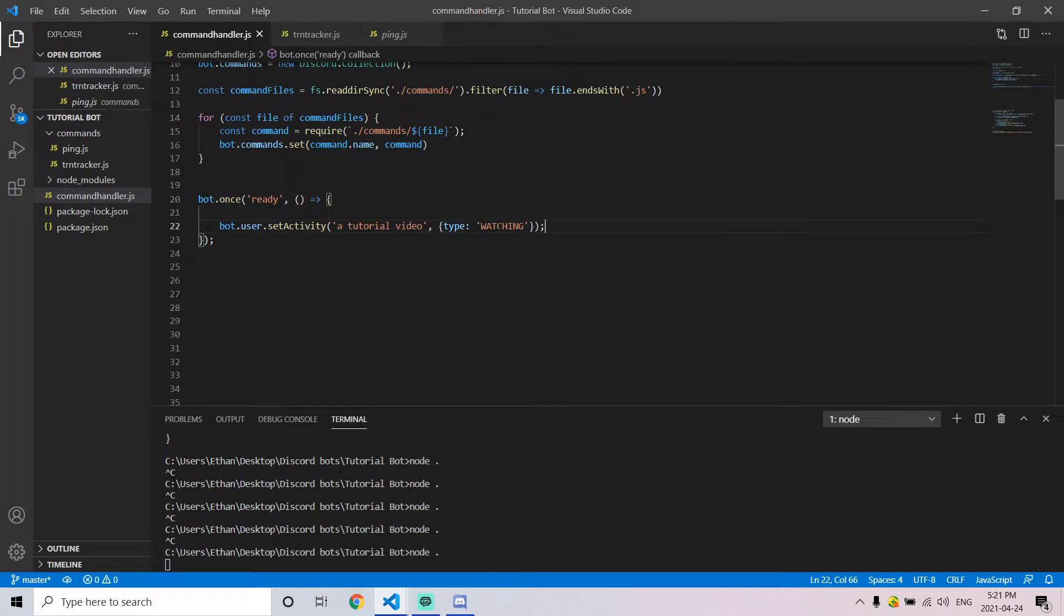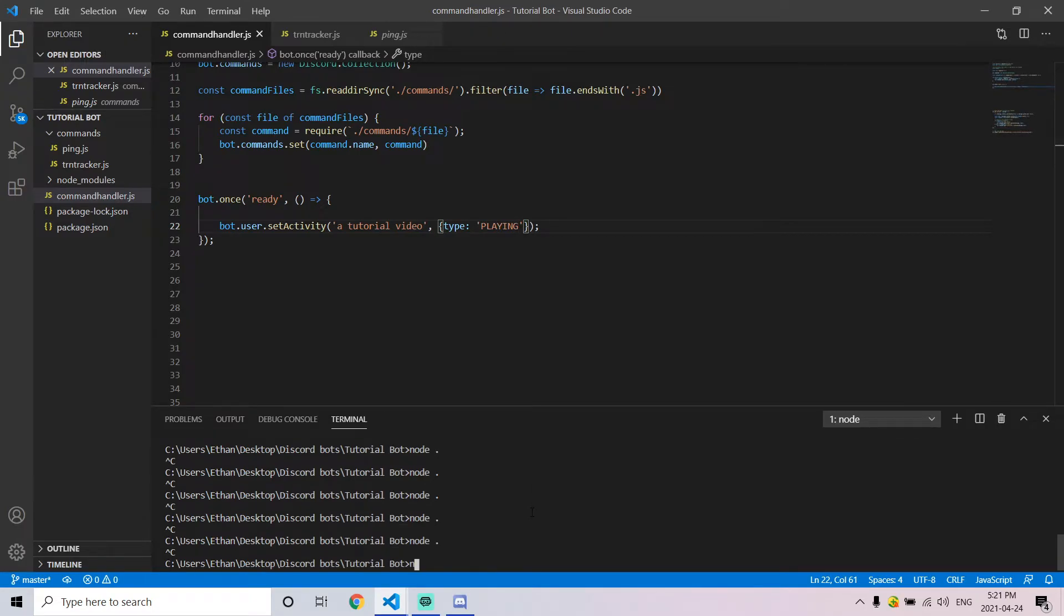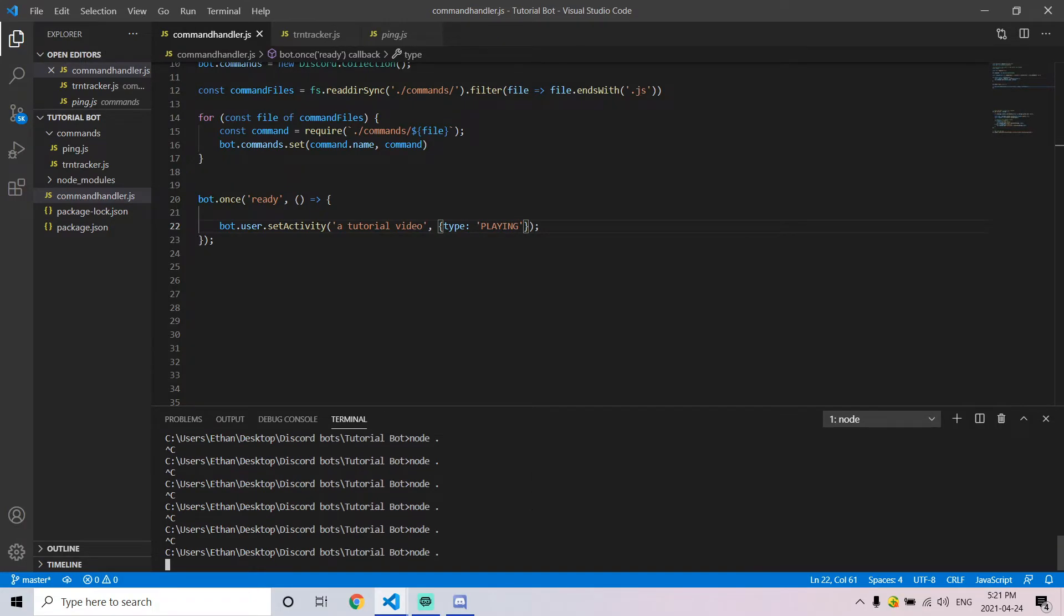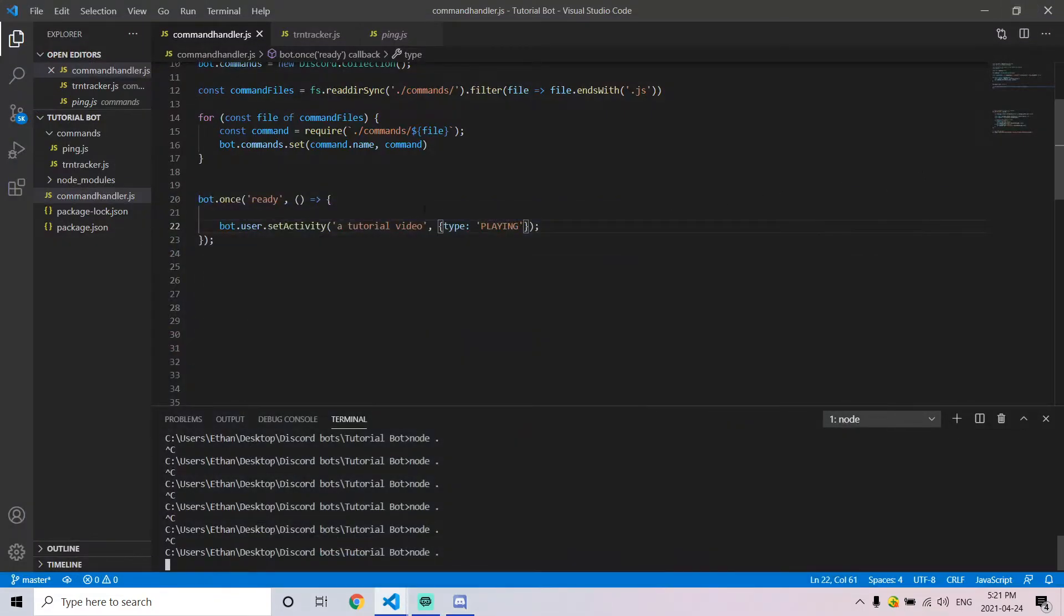The second argument is the type of content the bot is consuming. In this case, we want to say 'watching,' but this can also say 'playing' or 'listening.' For example, we're going to switch this to 'playing,' then rerun the bot, and we'll see that it actually changes to playing rather than watching.